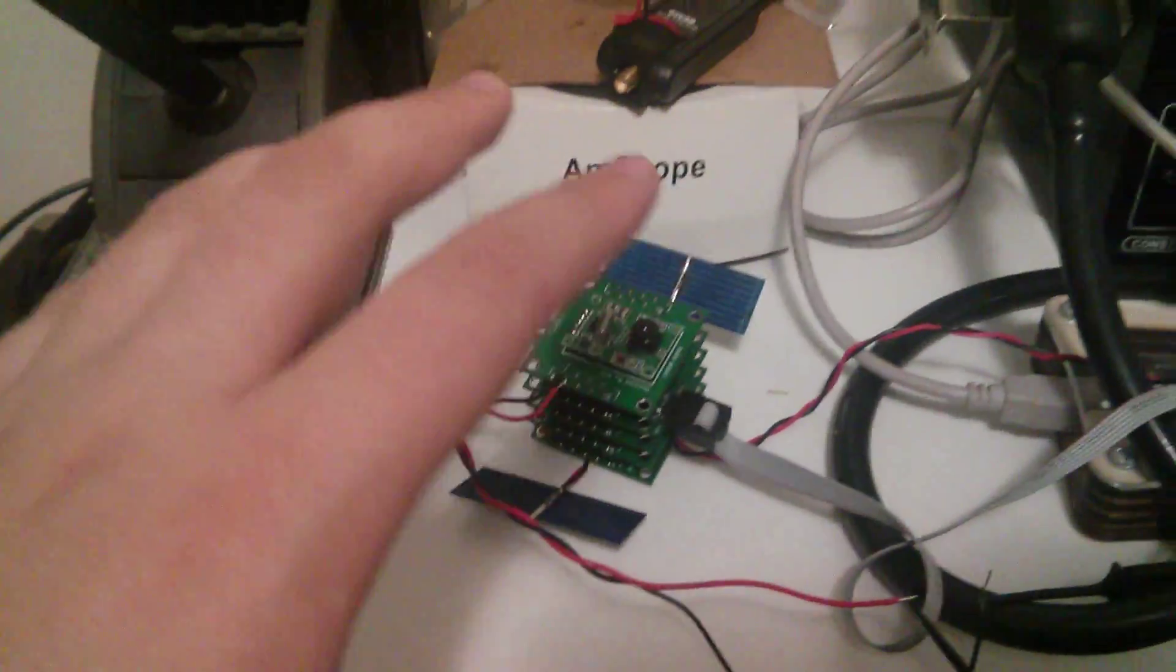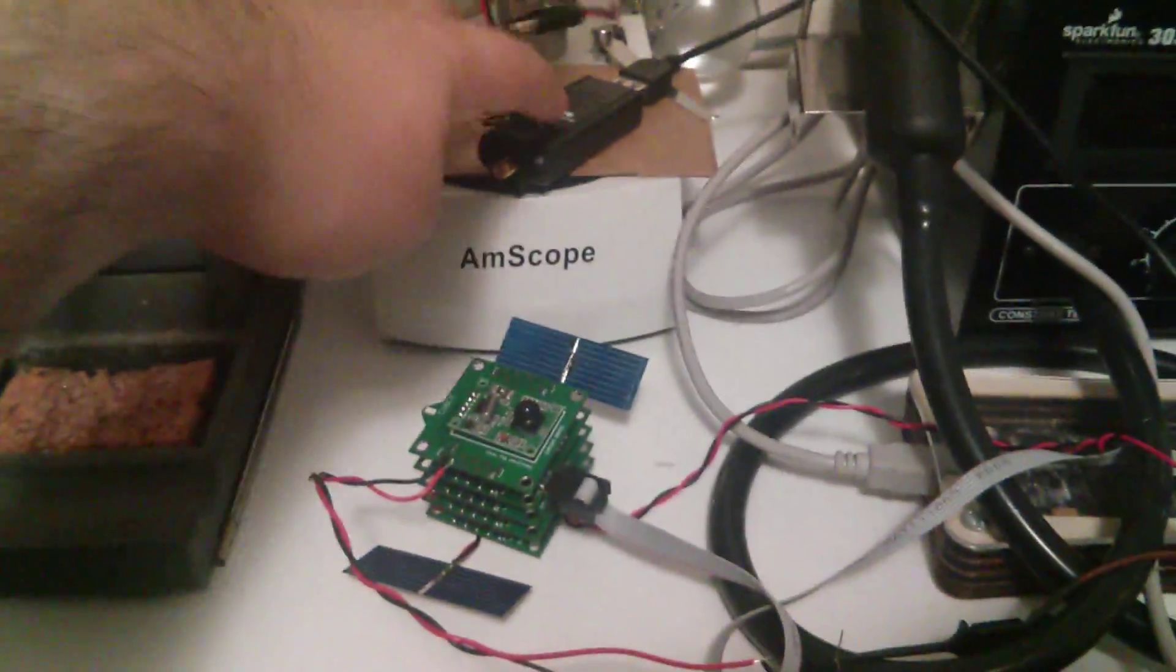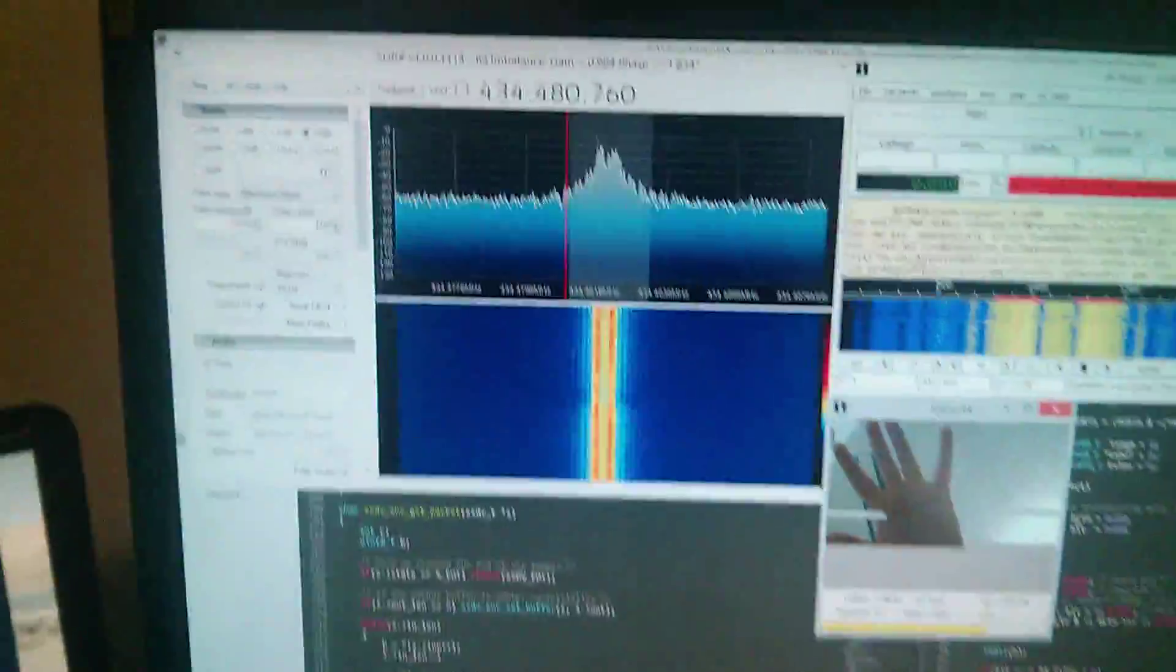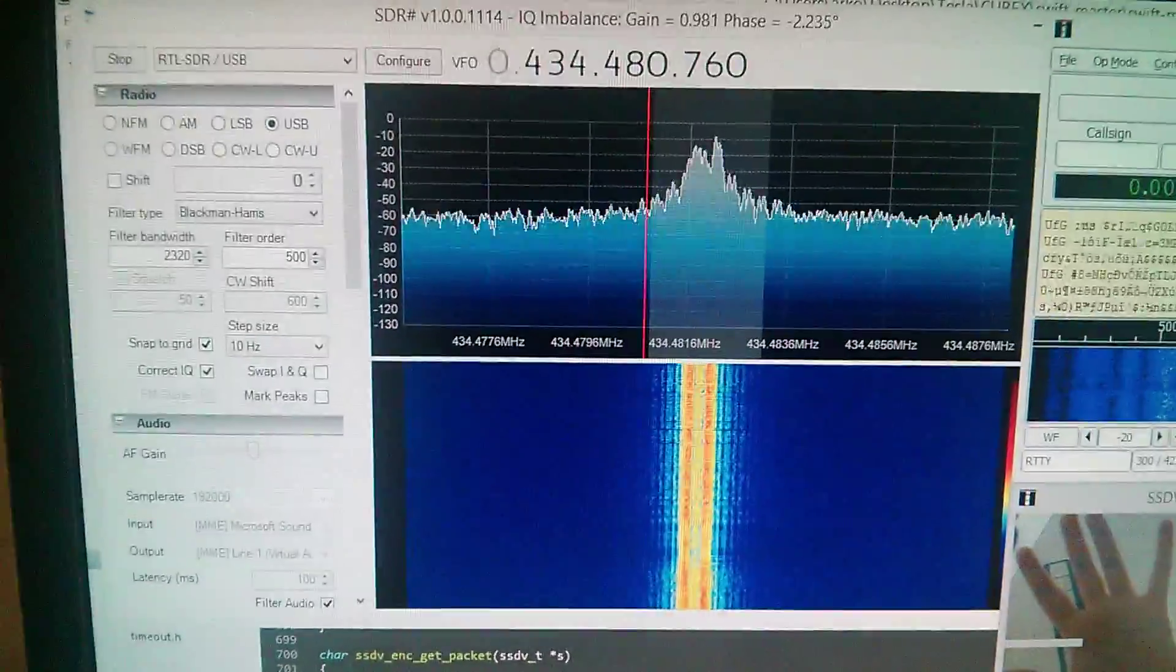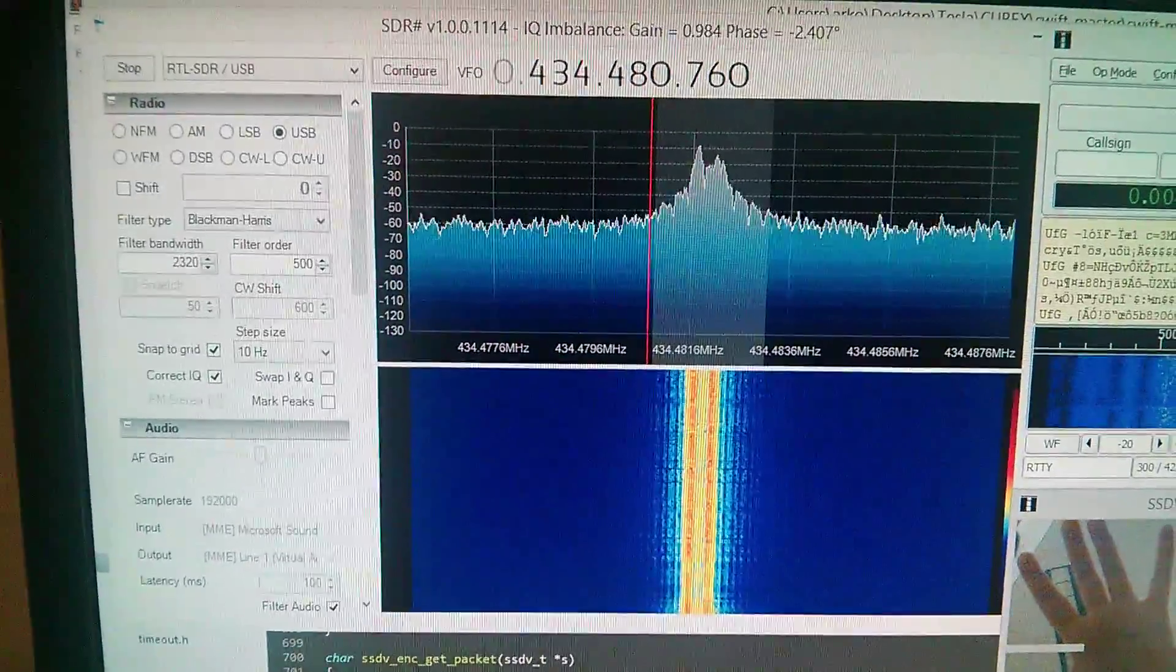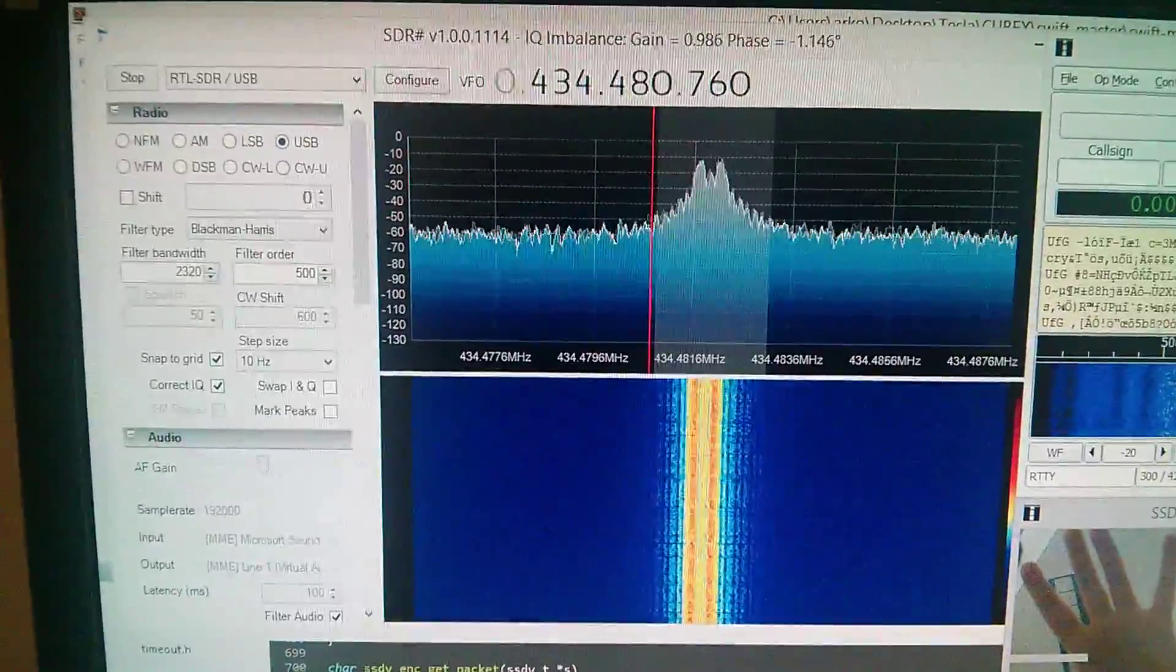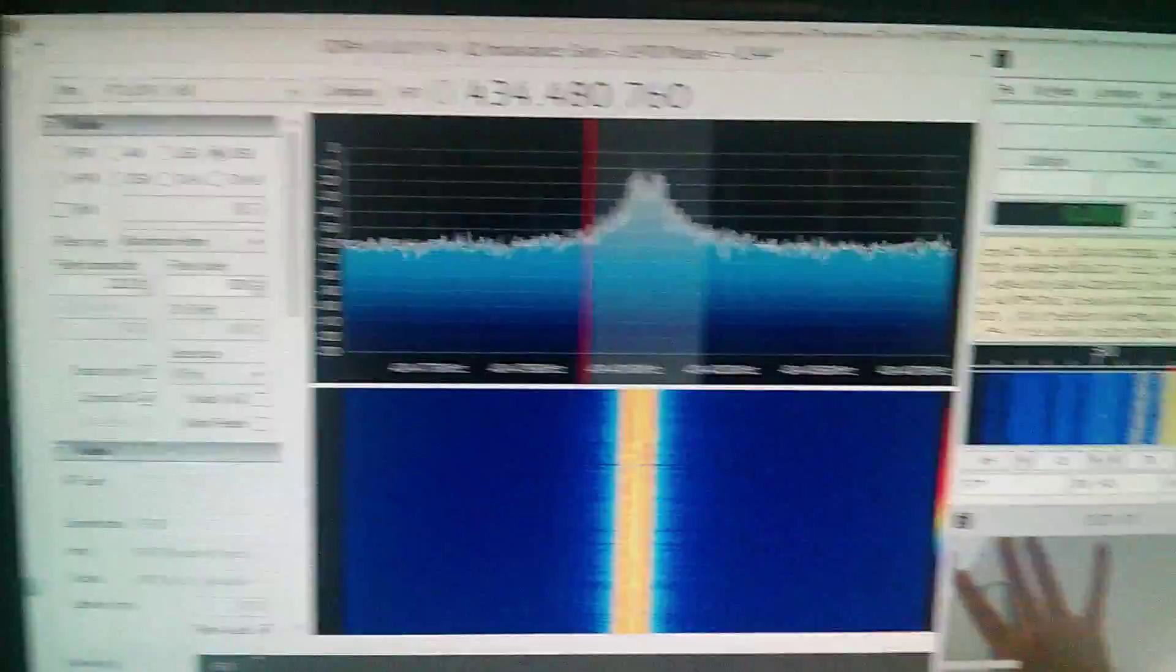So, that data leaves. This dongle here picks it up. That goes into my computer. And here we're looking at the spectrum and waterfall of the data coming in. It's already at 300 baud.